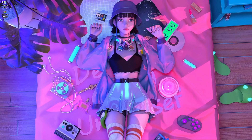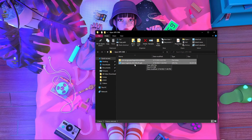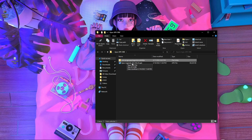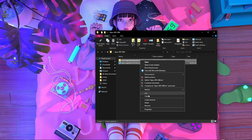After extraction is done, you will get a folder with two files inside. The first one is 'com.ea.gp.apexlegendsmobile' and the second one is 'apexlegends_0.8.125.225'. These are the two files you will get. After that, you have to select and copy both of them.